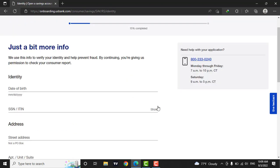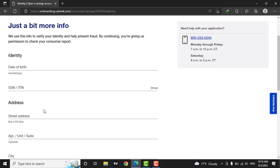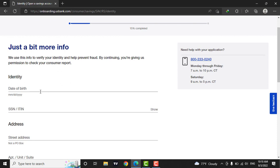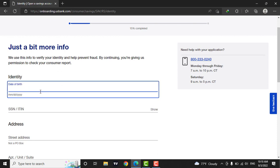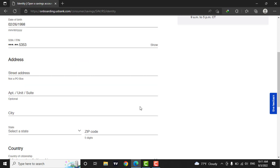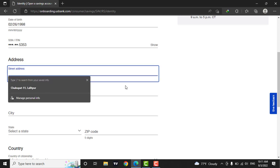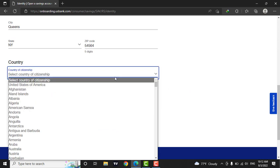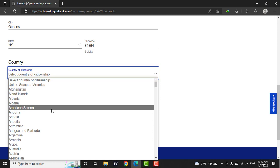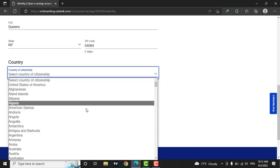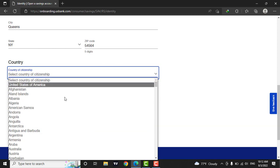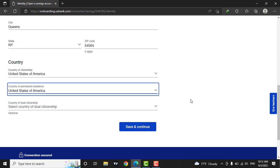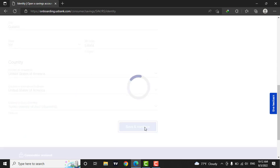In the next page, you will need to provide your date of birth, your social security number and your address. I will also type in your address. Now if you scroll down, you can also select country of residence. If you are not from the US, you can also select your own country. After you've filled in the information, click on save and continue.